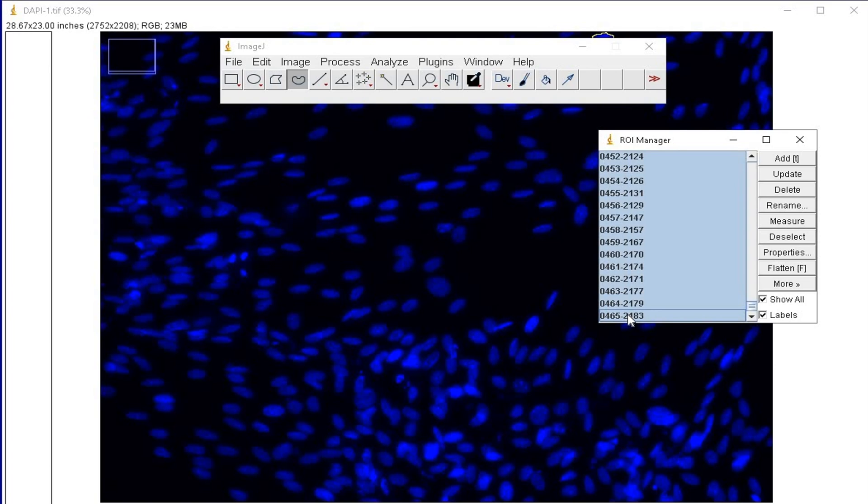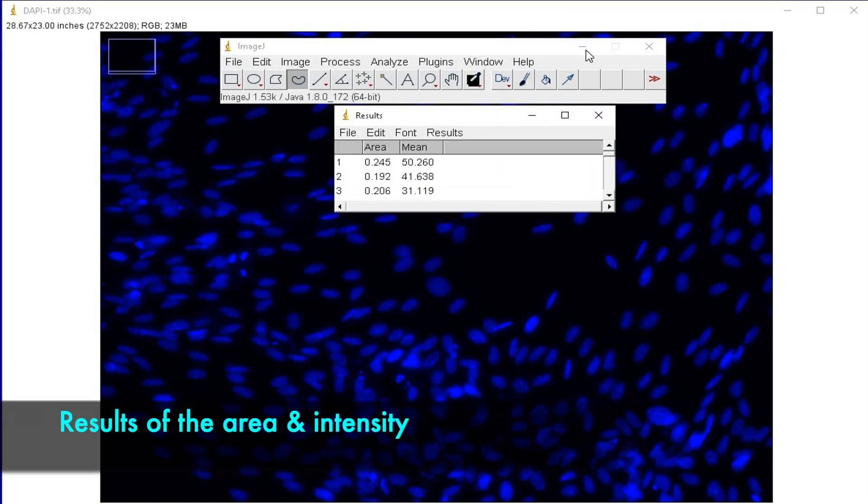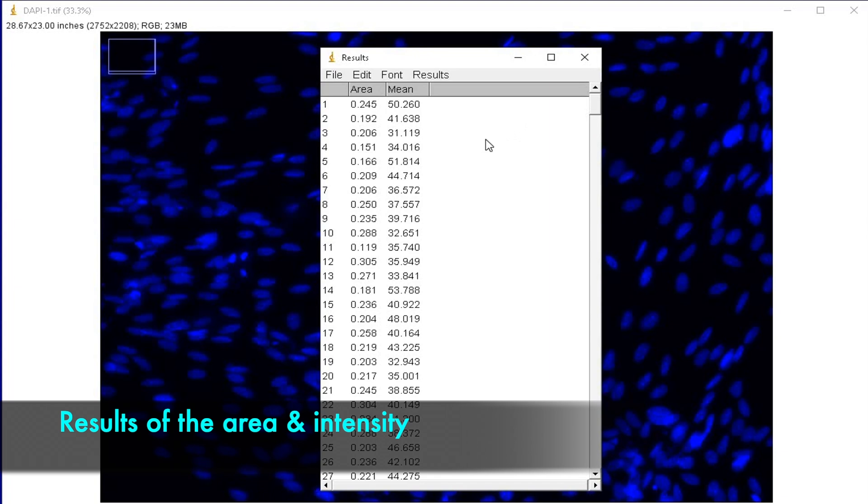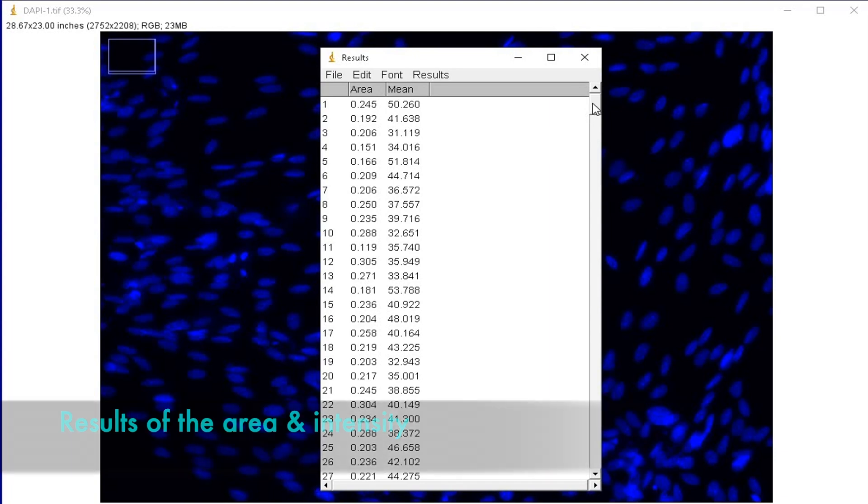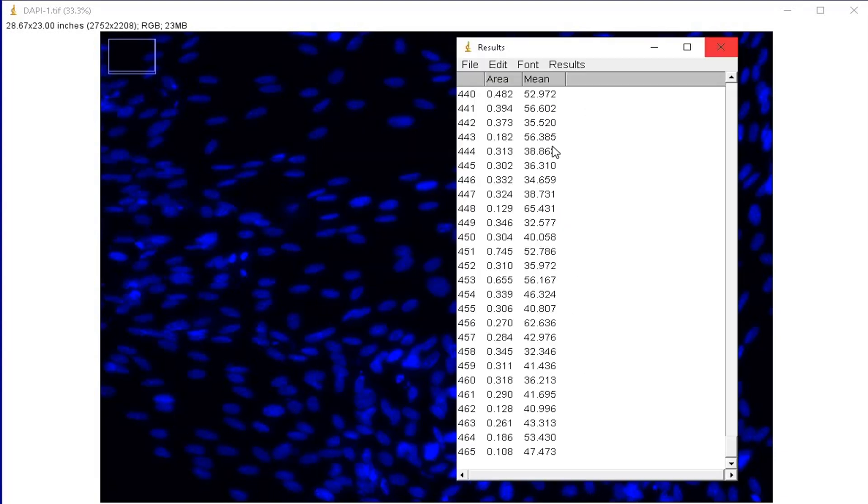Now, click on Measure. The results show the area and the mean intensity of all the 465 cell counts.